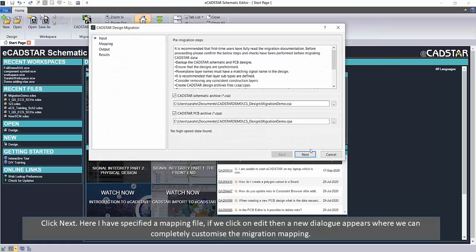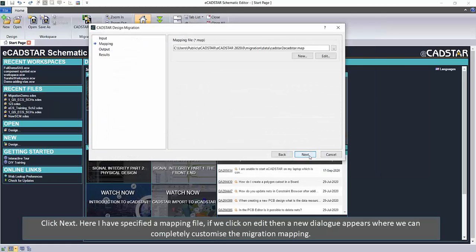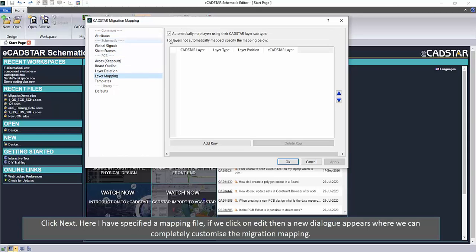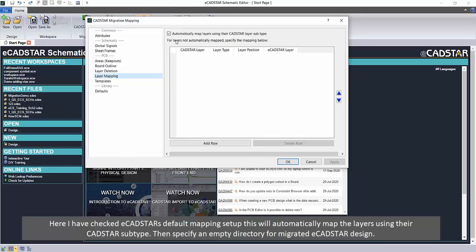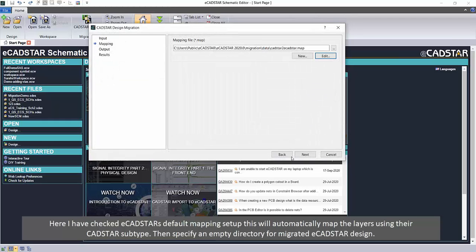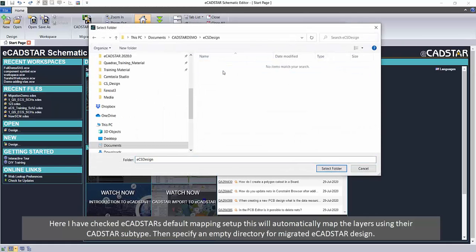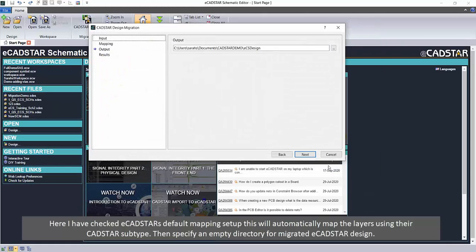Click Next. Here I have specified a mapping file. If we click Edit, a new dialogue appears where we can completely customize the migration mapping. I have checked eCadstar's default mapping setup — this will automatically map the layers using their CADSTAR subtype. Then specify an empty directory for the migrated eCadstar design.